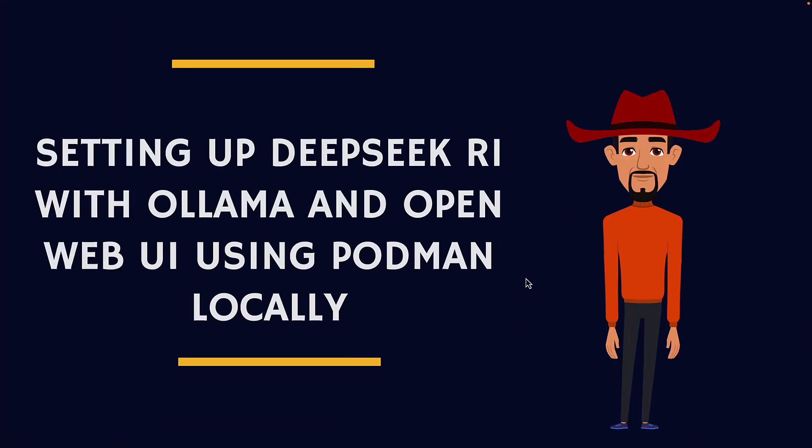Hello everyone, my name is Veerkumar Patil and I am back with another video. In this video we are going to see how you can setup DeepSeek R1 on your local machine using Ollama.